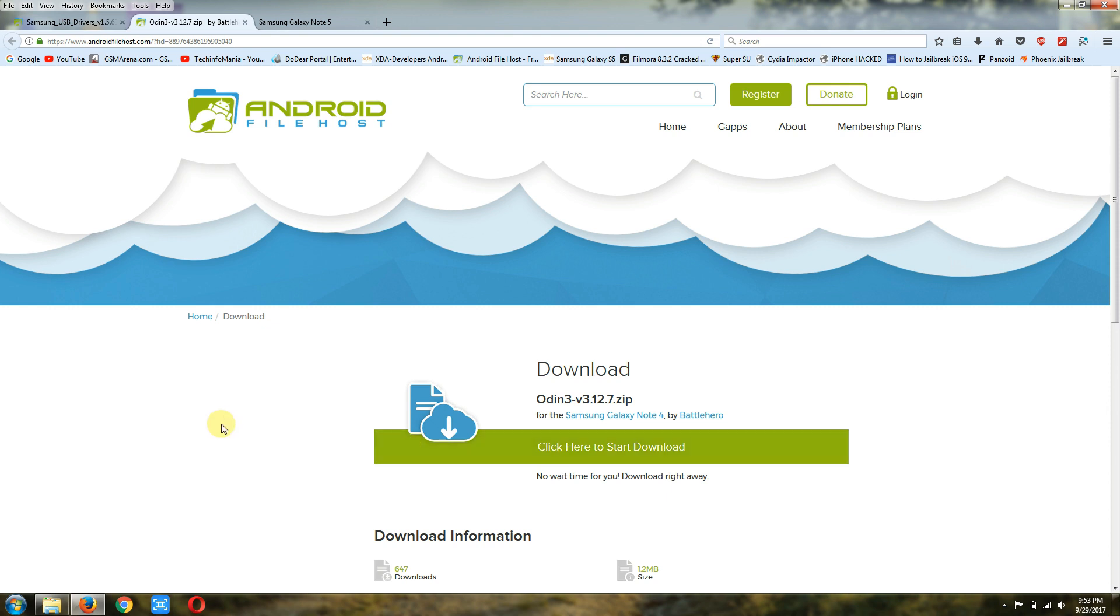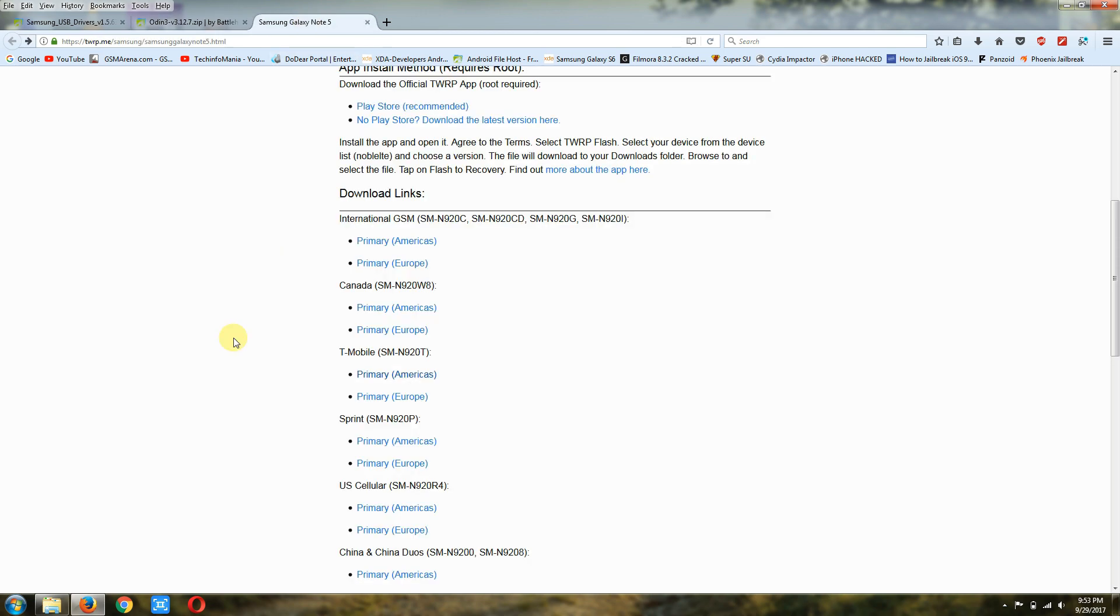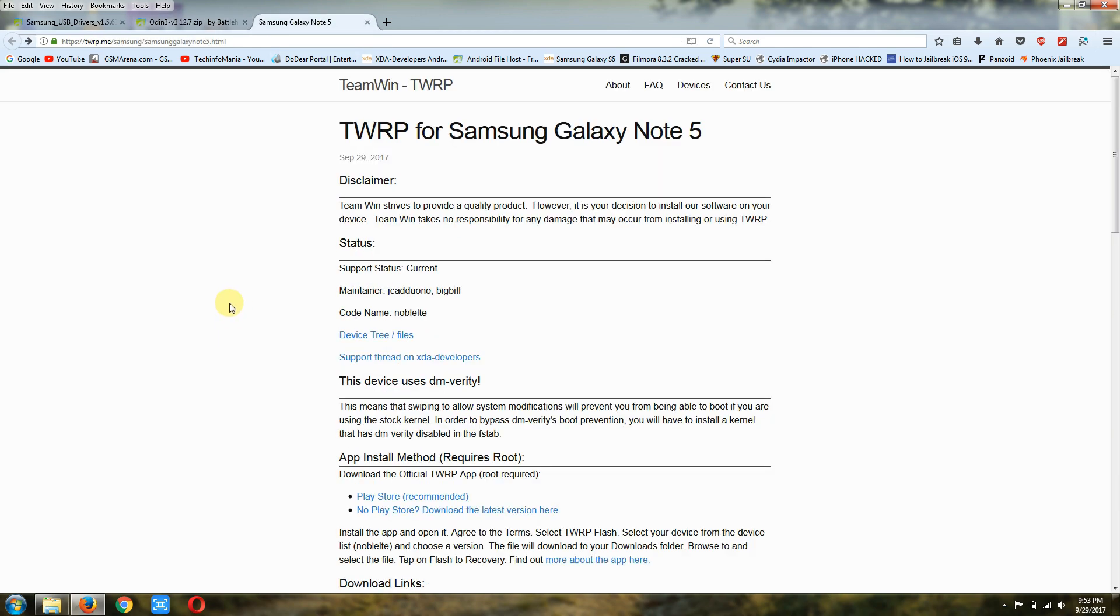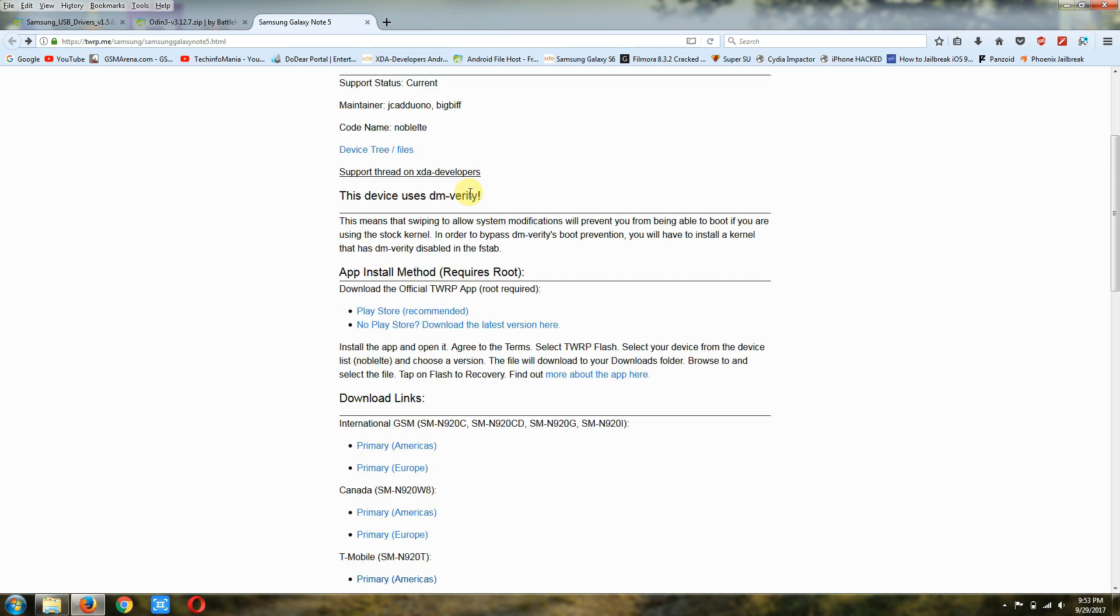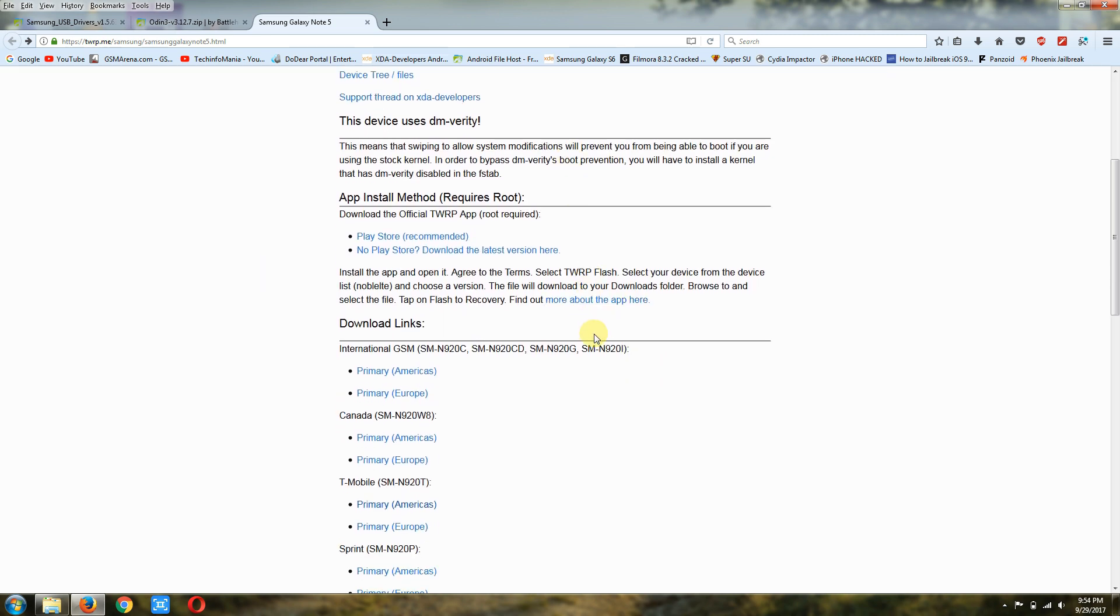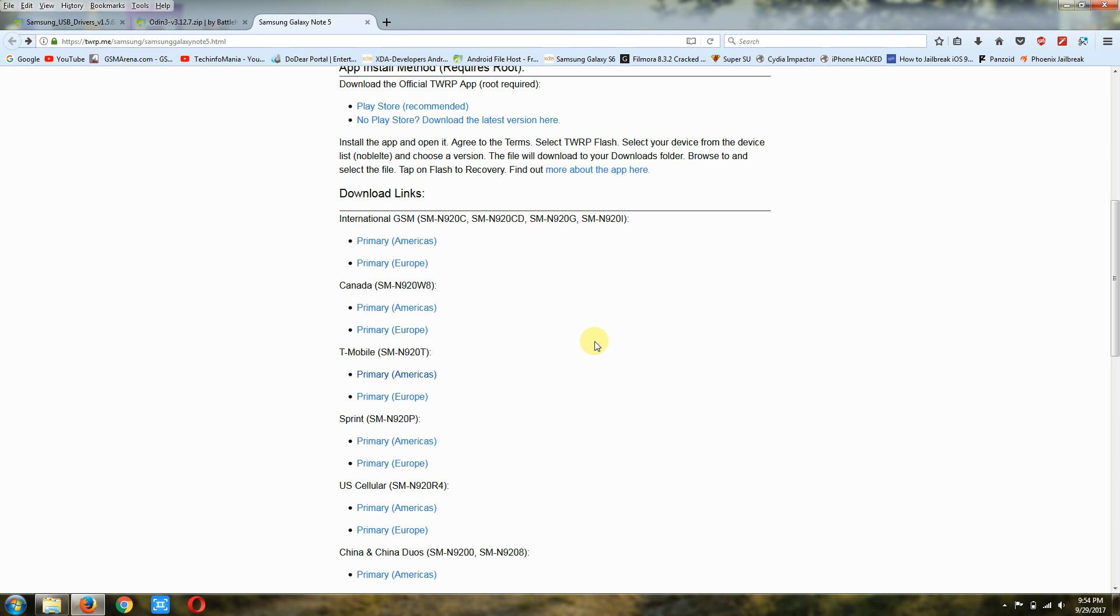The third file is the recovery file. This page has a lot of recoveries for Galaxy Note 5 as you can see. The model I am using or I have right now is N920T, that is T-Mobile, and you can download your recovery file according to your model number.